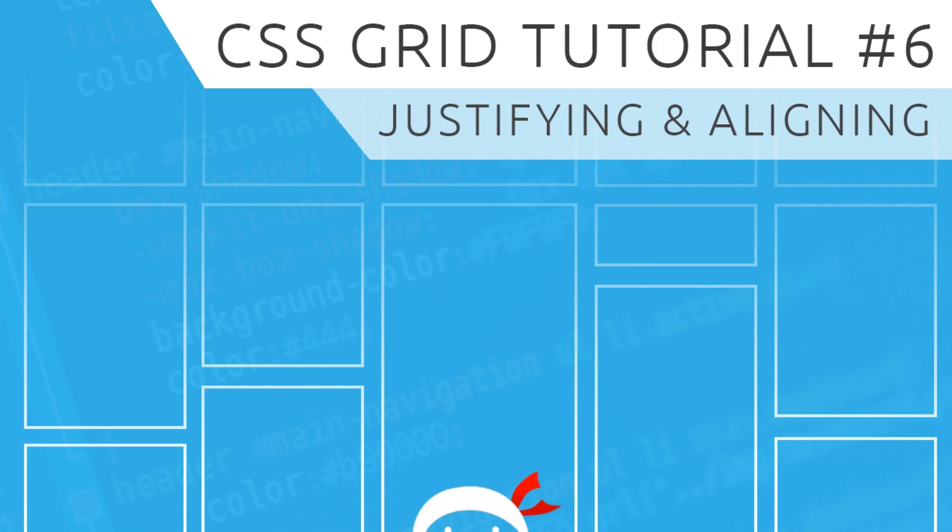Hey, what's going on guys? Welcome to your sixth CSS grid tutorial. In this video I'm going to take a look at justifying and aligning items.